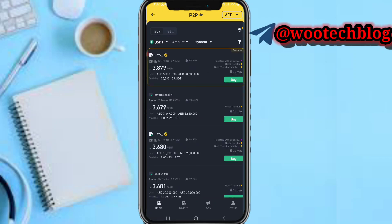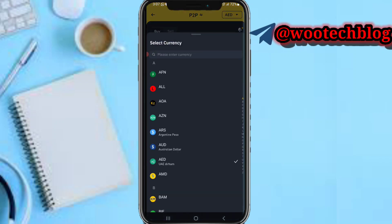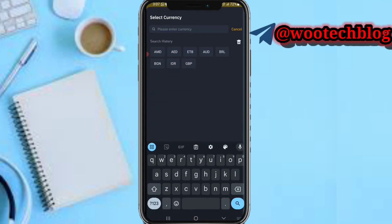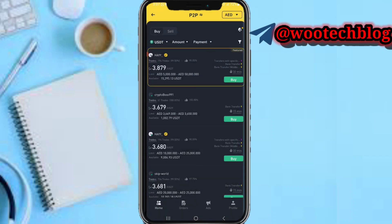Now come over to the AED section — if it shows another currency, just search for AED and select AED, which is the dirhams. After doing that, the next thing you need to do is make sure USDT is showing on your screen. Once it is, you are good to go.